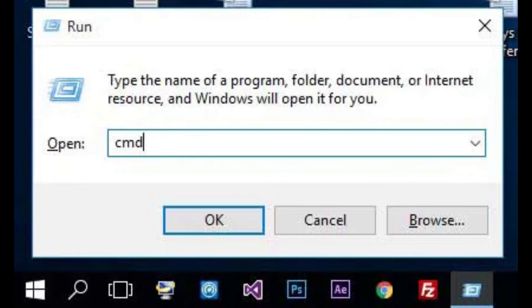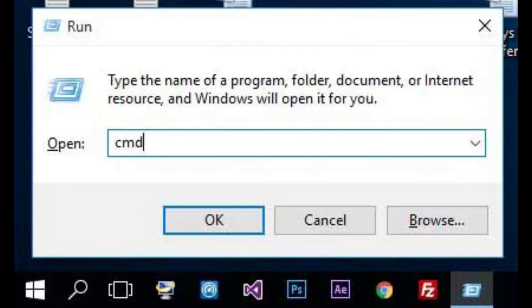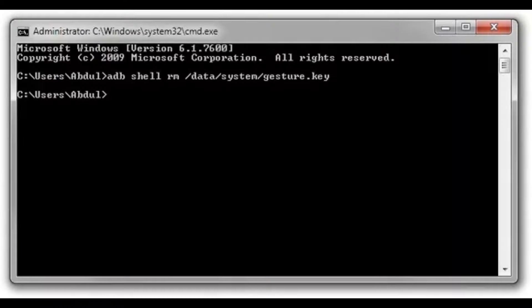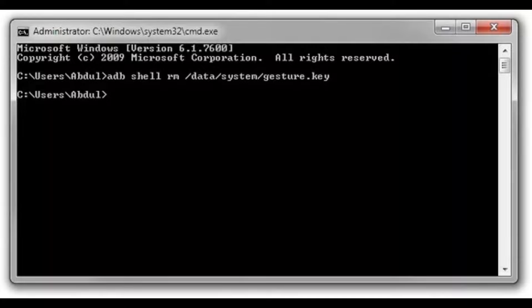Connect your device and computer with a USB cable. Then press the Windows and R keys simultaneously, and when a box appears, type CMD in the space provided and click OK — the Command Prompt window will appear. In the Command Prompt window, type the following command: adb shell rm -data/system/gesture.key. After entering the command, wait for CMD to complete the process. You can then reboot your Android device, and you'll see there's no lock screen or passcode on your phone. Create a new password and restart your device again.